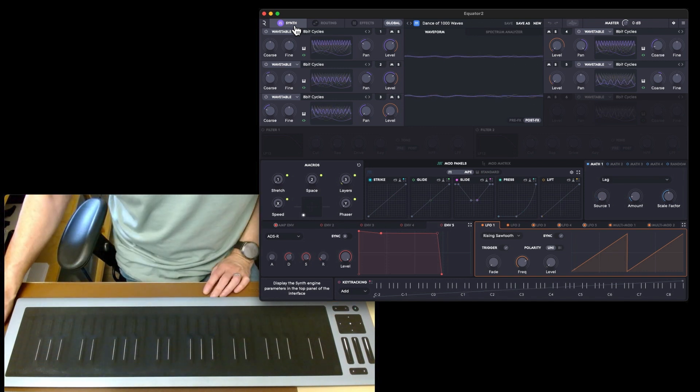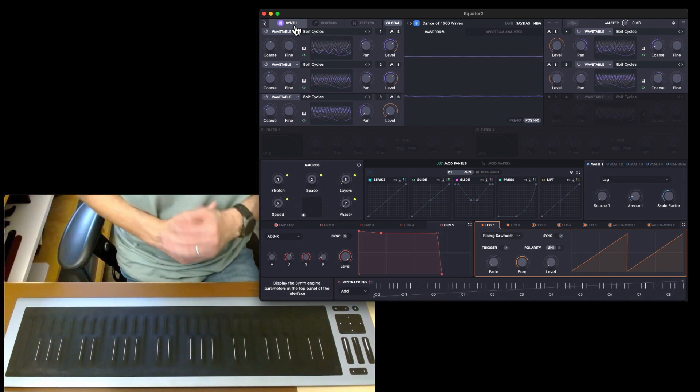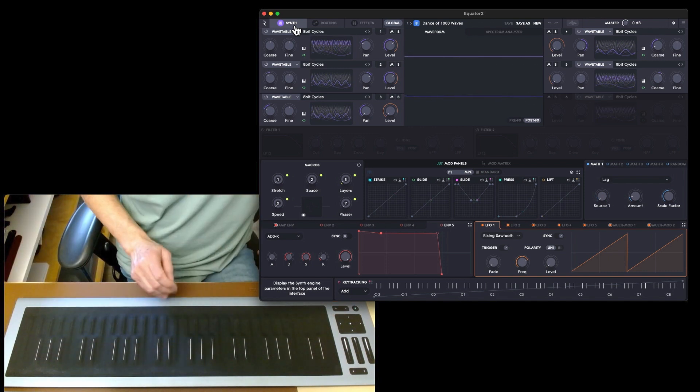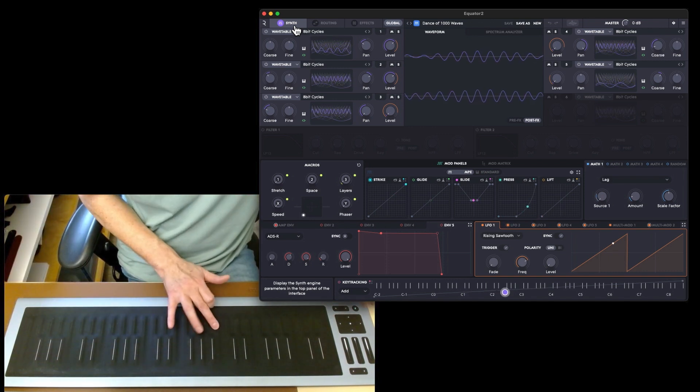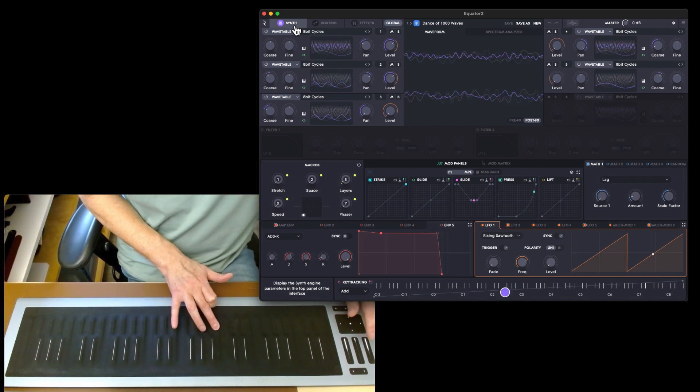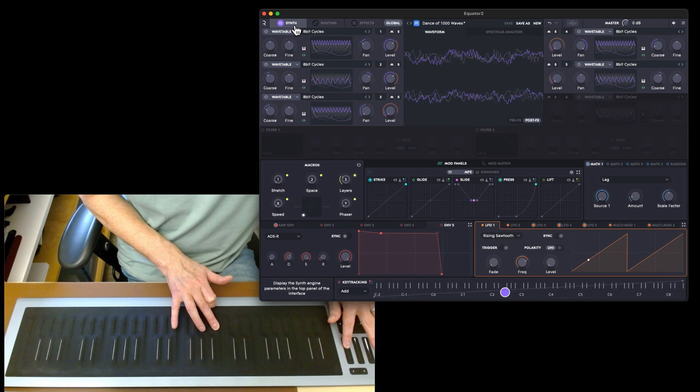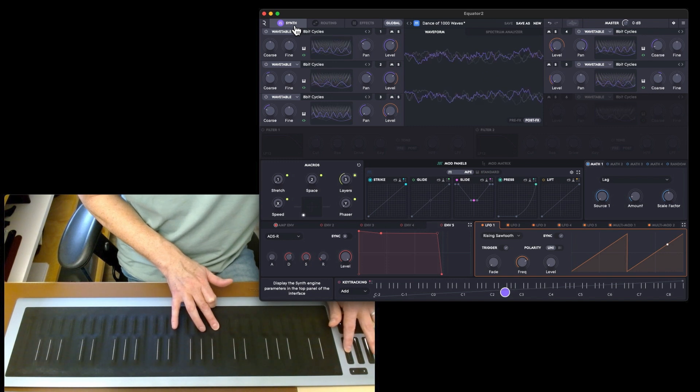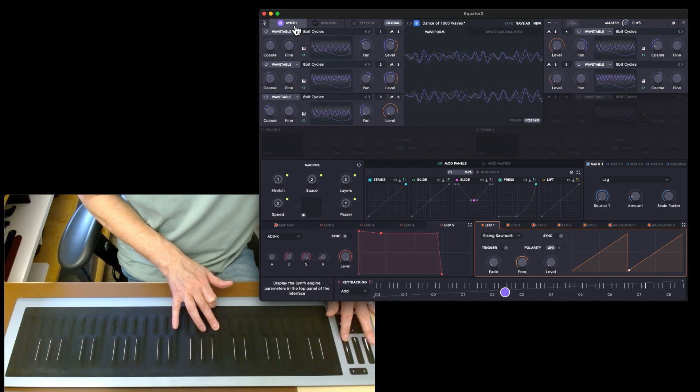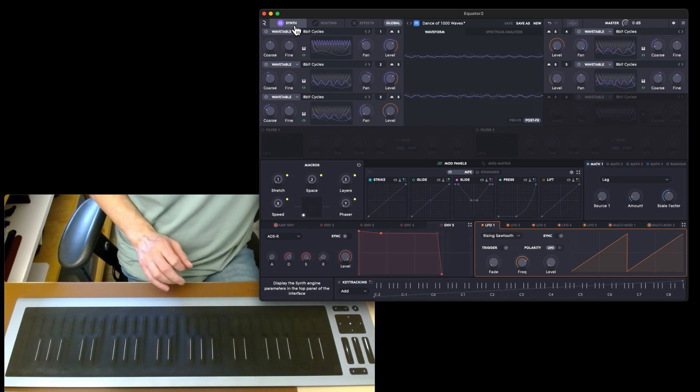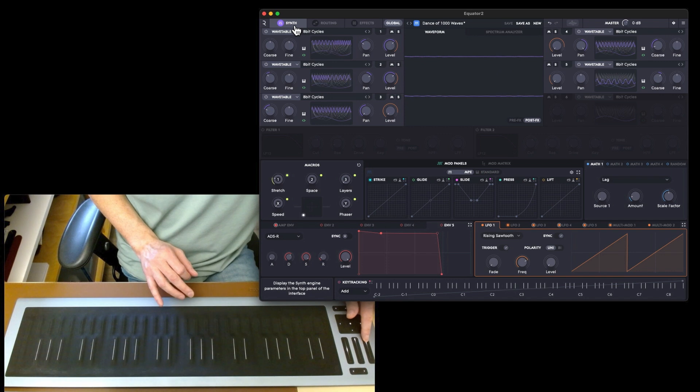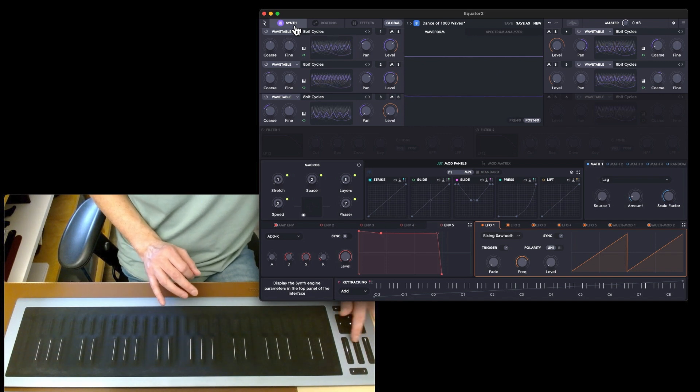What have we got on the macros? We've got stretch, space, and layers. Maybe not, that went a bit bonkers. We'll put on some more space.